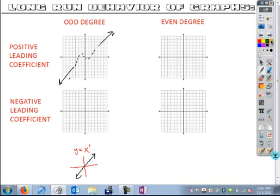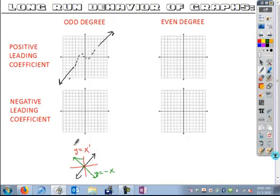If we apply reflection rules and put a negative out in front — so y equals negative x — that's going to flip the graph vertically over the x-axis. This reflected graph now has a negative out front, and we can see our left and right behavior: to the left we go up, to the right we go down. There could be other things that happen in between — I'm using dashed lines to represent some unknown relationships. But we do know that with a negative leading coefficient and odd degree, our long-run behavior looks like this.